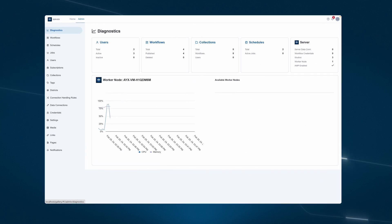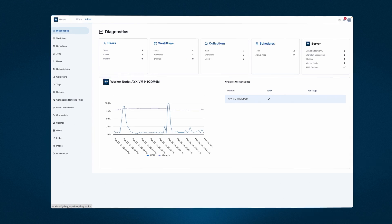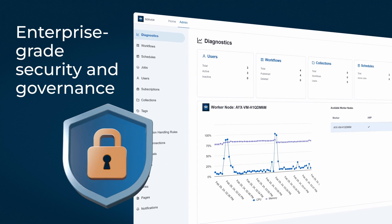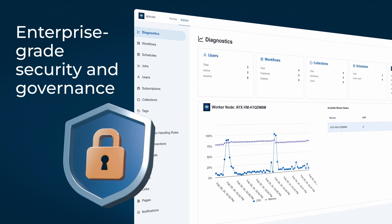And with Alteryx, your data is not just powerful, it's protected with embedded enterprise-grade security and governance.